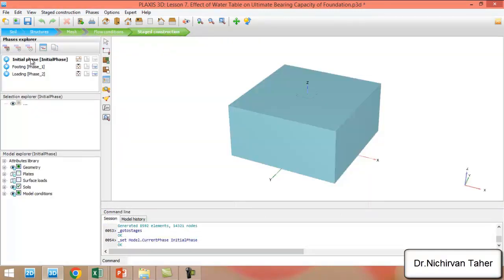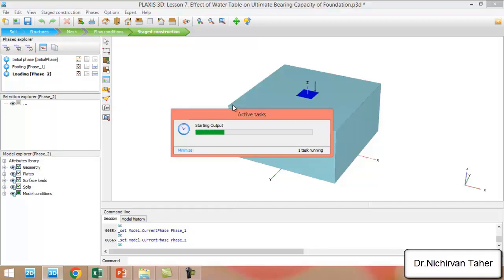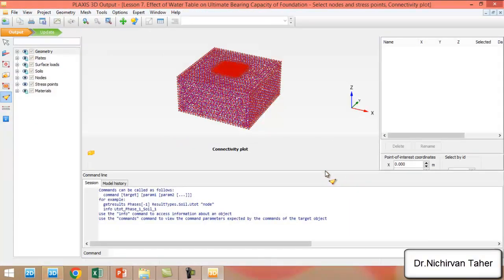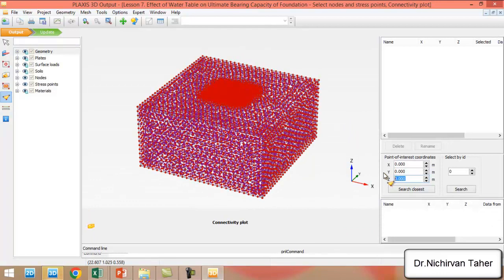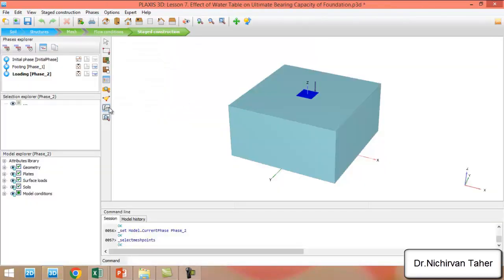We go to the staged construction. The stages are the same as before, but we have to select a point for curves before we run the analysis. We select the point at the center of the footing, which is 0, 0, with Z equal to 10 meters — this is the center of the plate. We update it and calculate the problem.